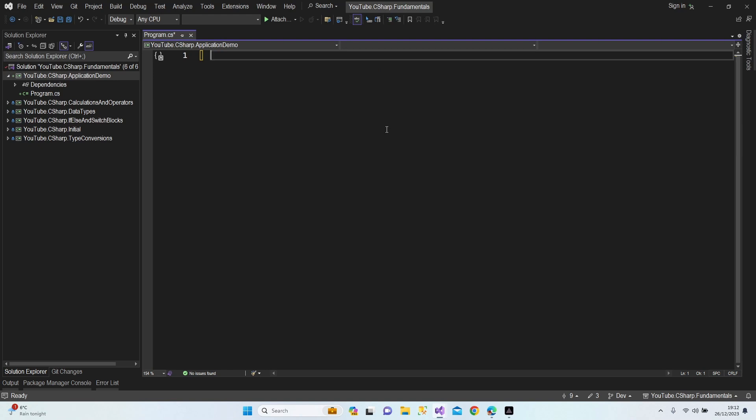I'm going to create an application for automatic grade calculation for a teacher or a person who is working in a school. Let's start typing commands.